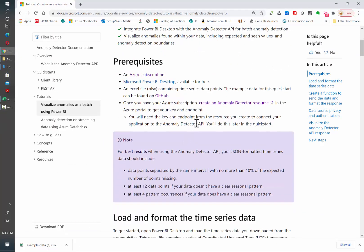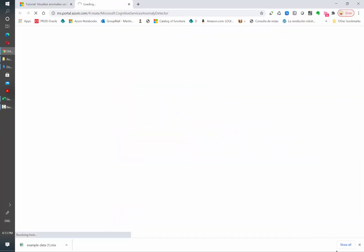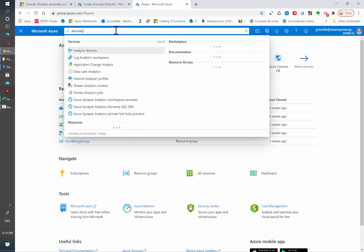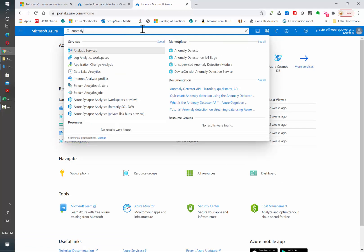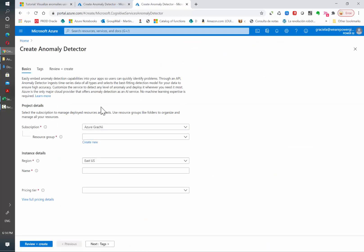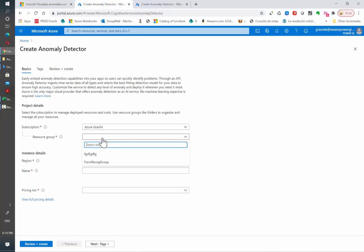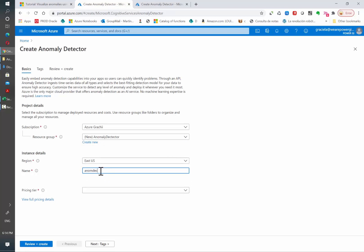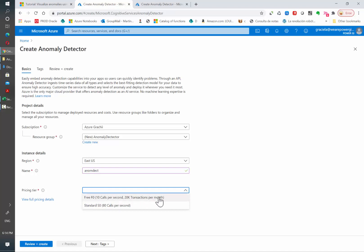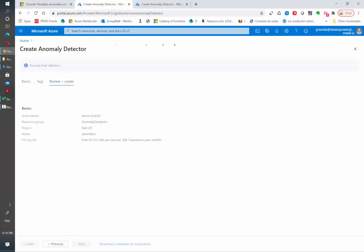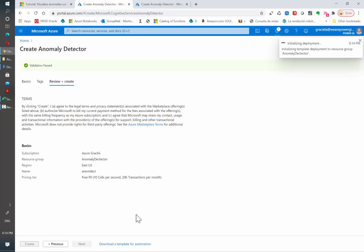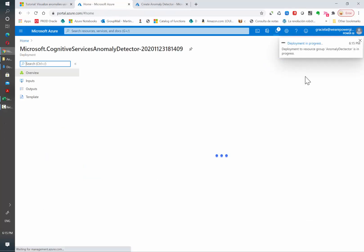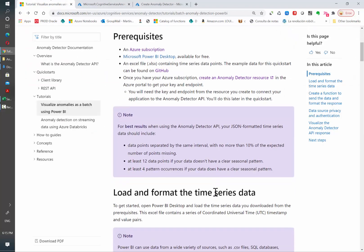You can click on the link they provide in the documentation page to create an anomaly detector resource, or if you are already in the portal, just type anomaly detector in the search bar and it will show up. Then click on create and select your subscription. Select or create a new resource group — I am going to create a new one. Then select the region, assign a name, and select your pricing. I will select free because I am not going to exceed the 20,000 transactions per month limit, so I won't be charged. Now while the deployment is in progress, let's go back to the documentation page. The next step is connecting to our data.